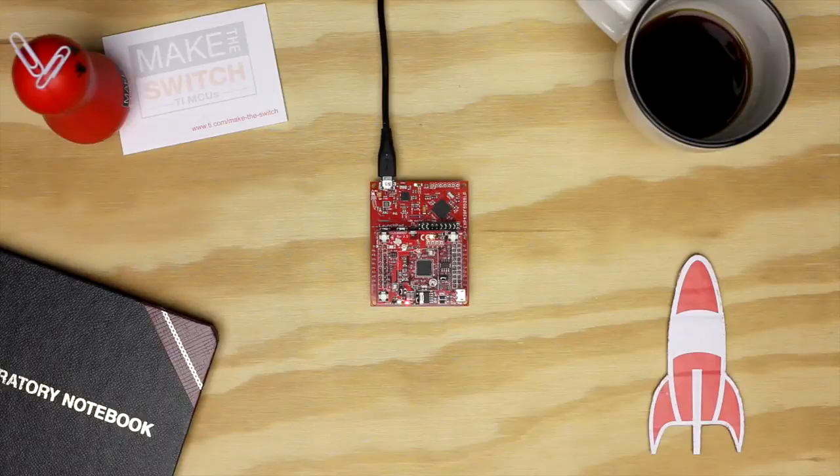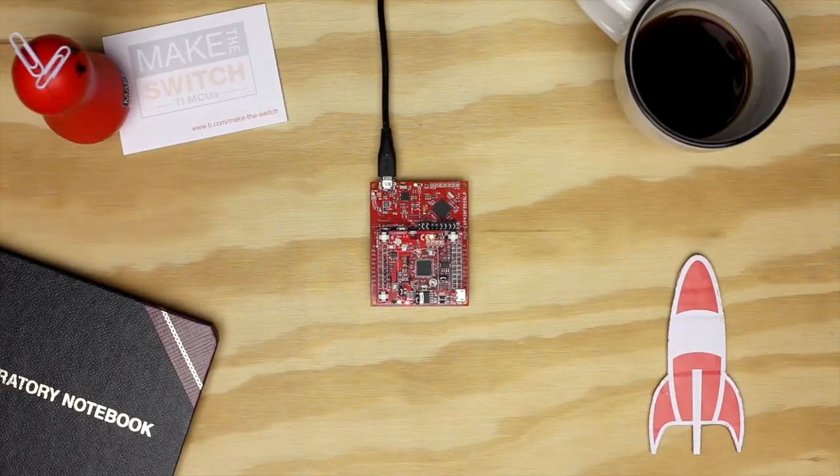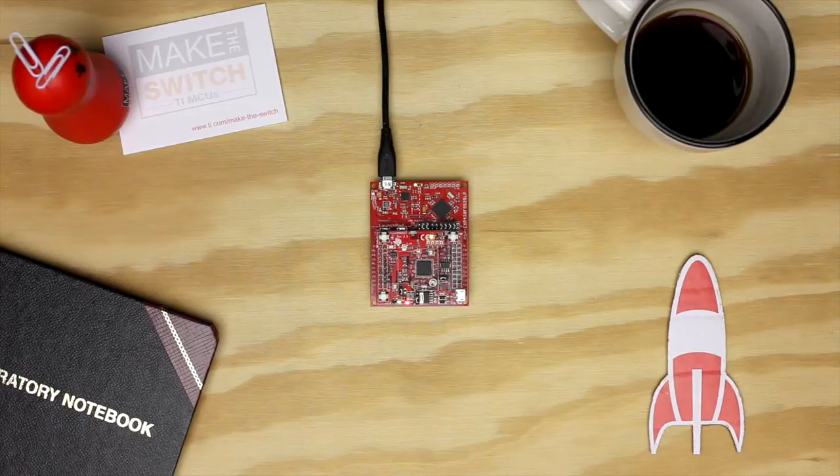Hello! In this tutorial, we're going to show you how to get started with the CC3100 SimpleLink Wi-Fi Booster Pack in Energia.